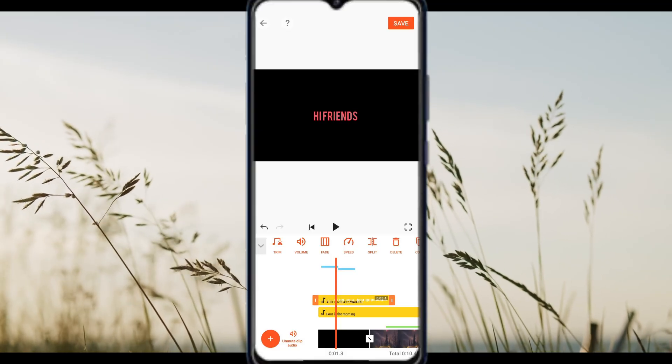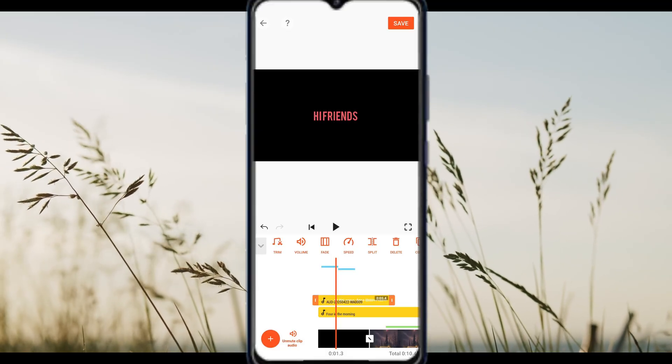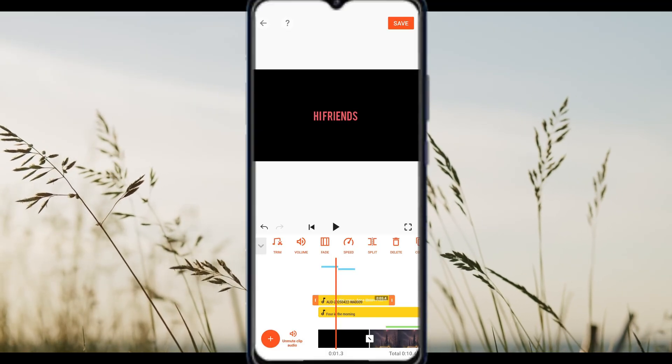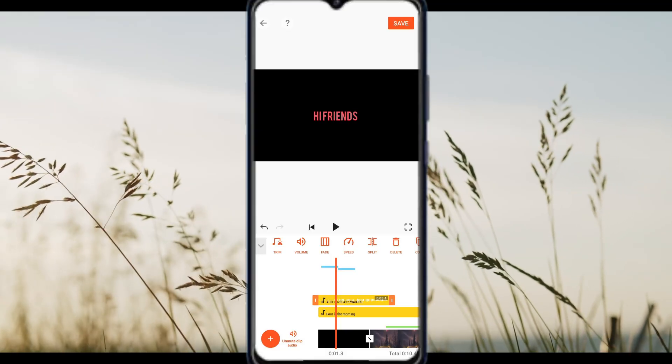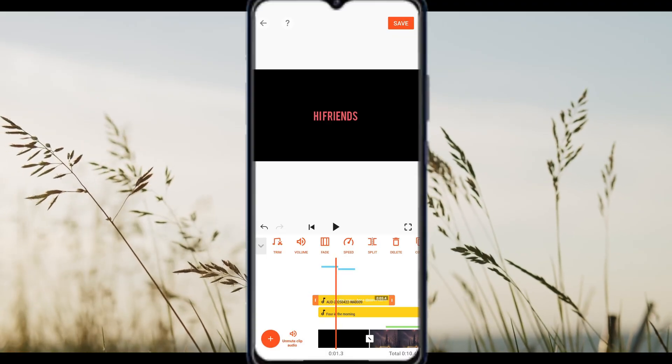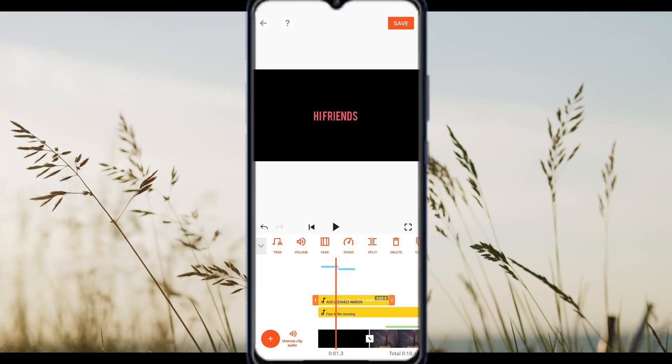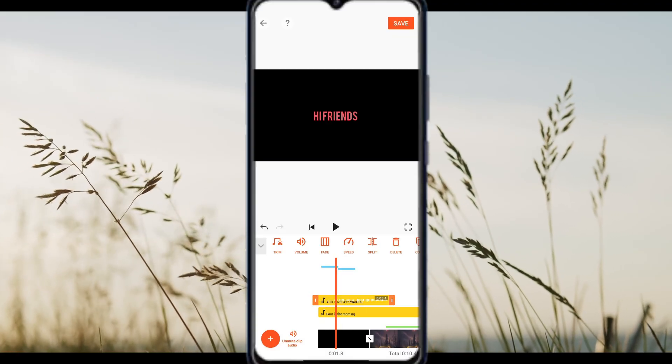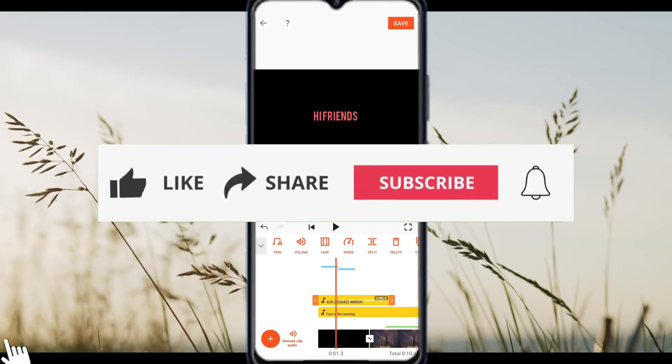Dealing with wind or background chatter? Let me know in the comments below. Now your videos sound clean and professional with Ucut.